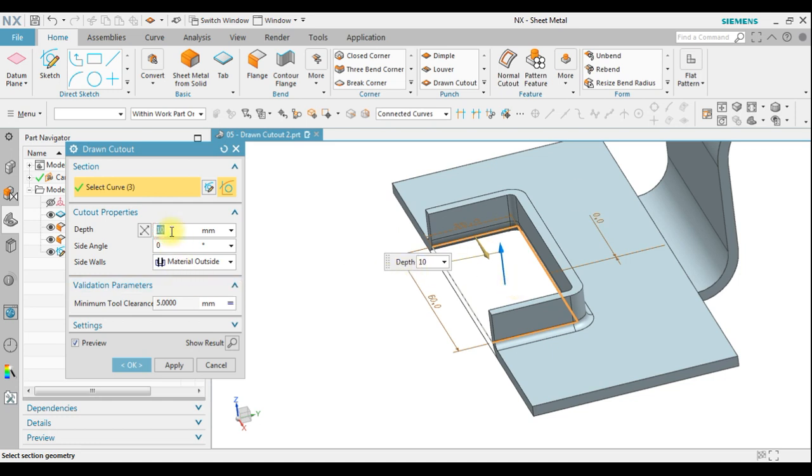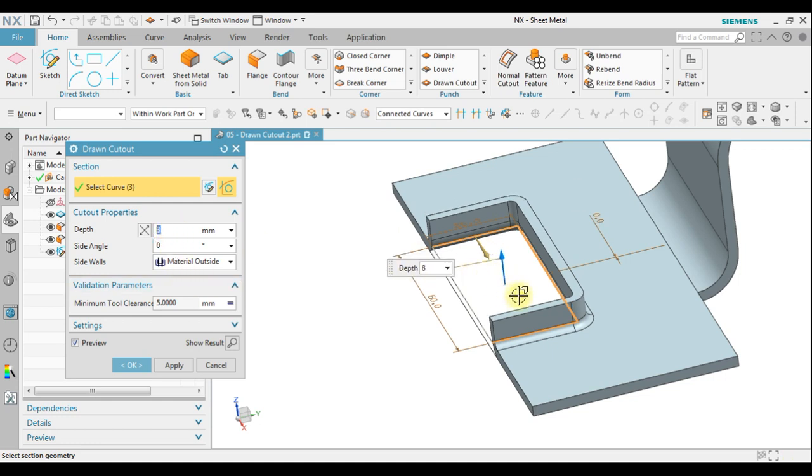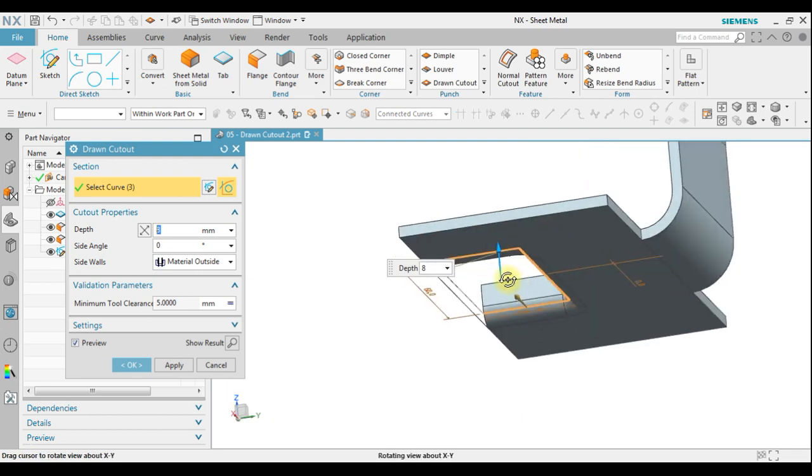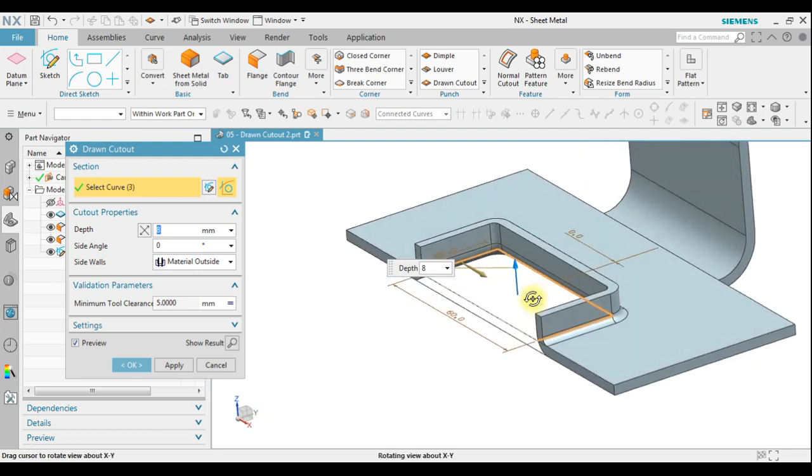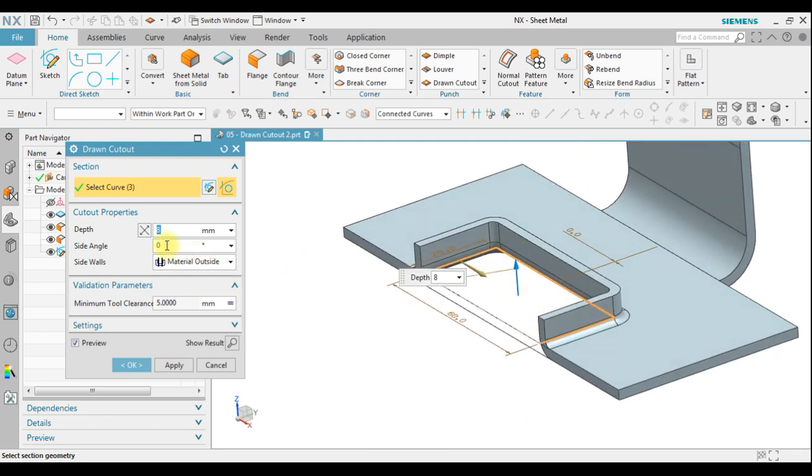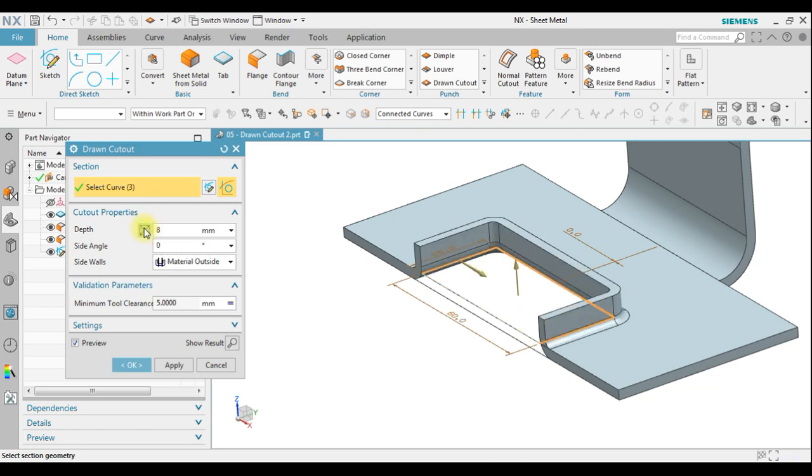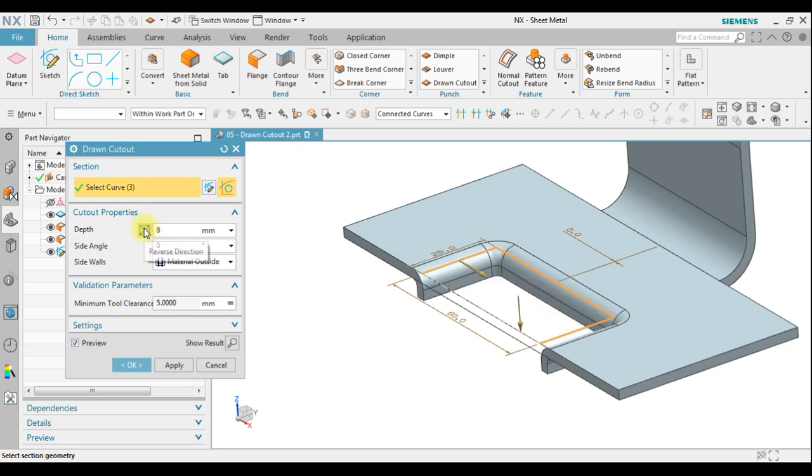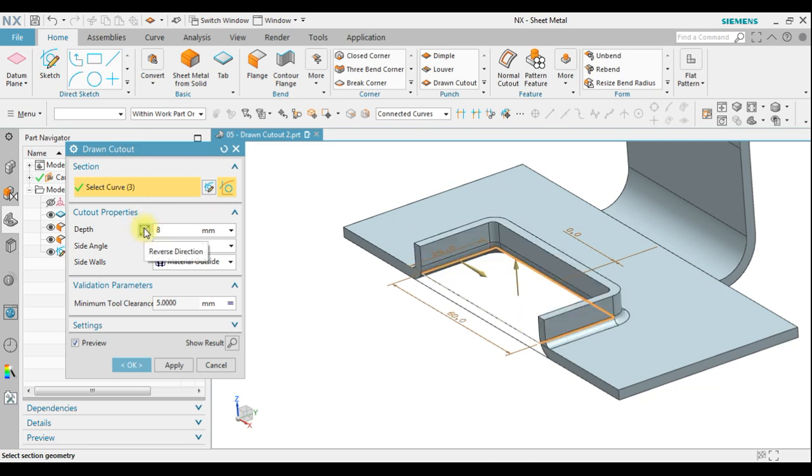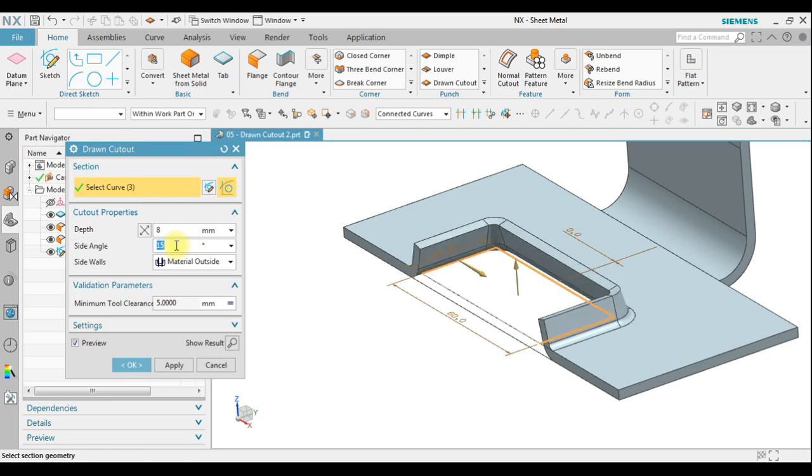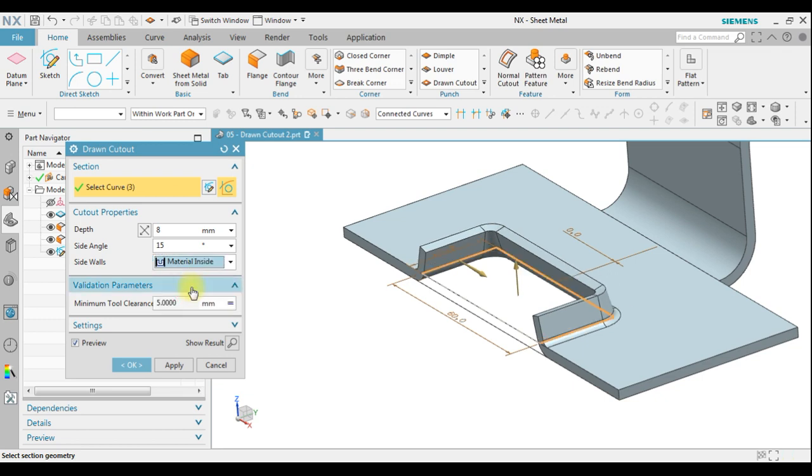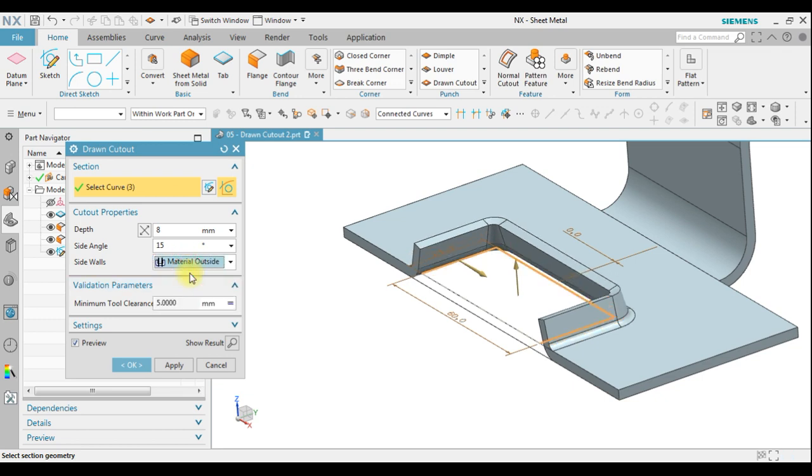Let's change the parameters. This is the depth, you can also reverse the direction. You can change the side angle, and for the side walls you can select what is inside or what is outside.